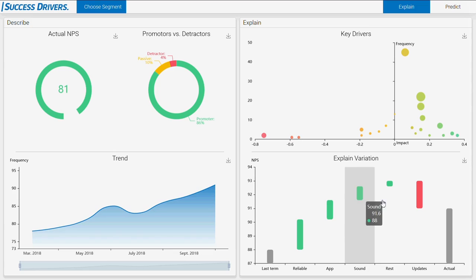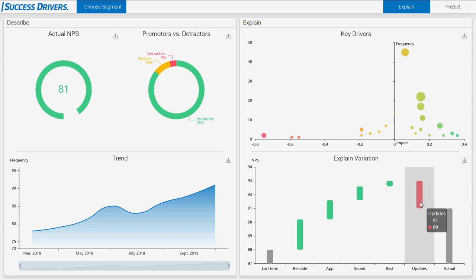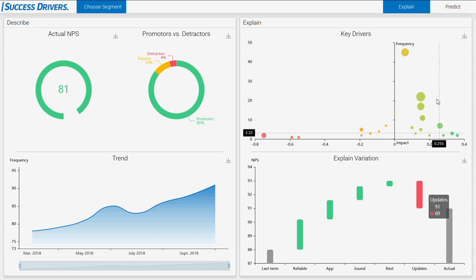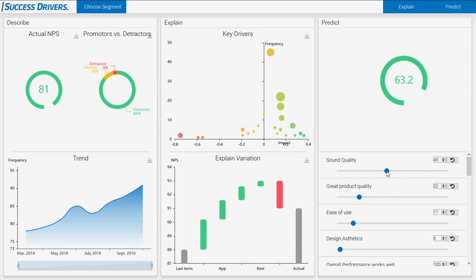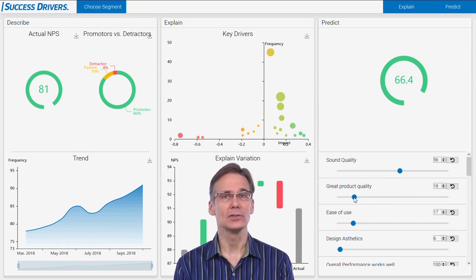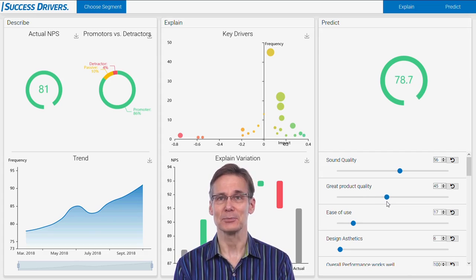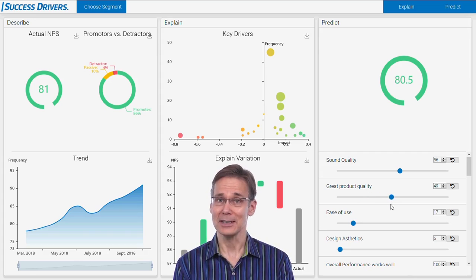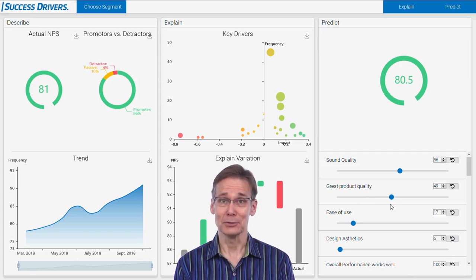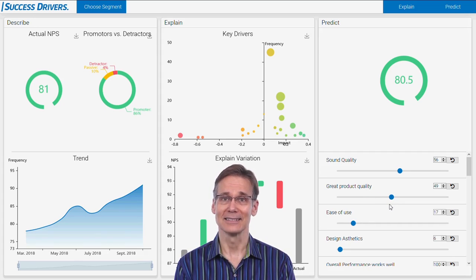In the lower part, we explain the change in NPS to the last term. Lastly, in the Predicts section, you can simulate future scenarios. There is no better proof to senior management than a prediction that turns into reality.